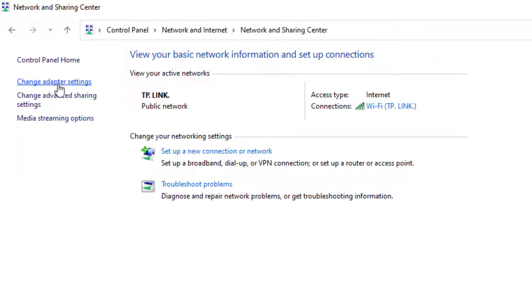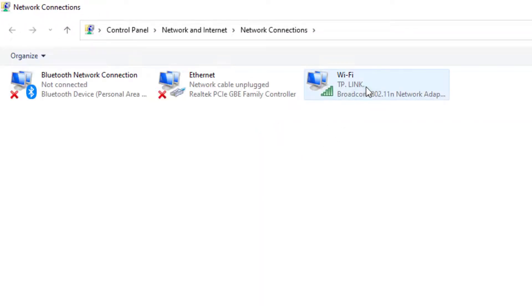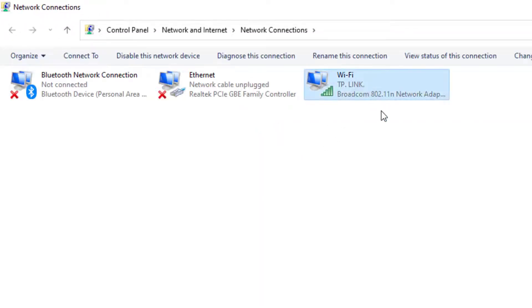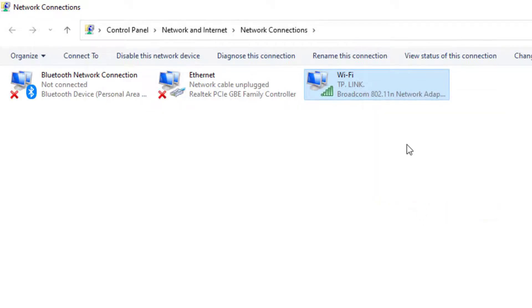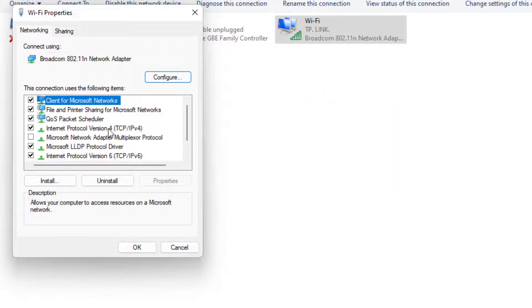On the left side of the panel, you can see Change Adapter Settings. Click on it and select the WiFi network which you are using. Right-click, click on Properties, and select Internet Protocol Version 4.